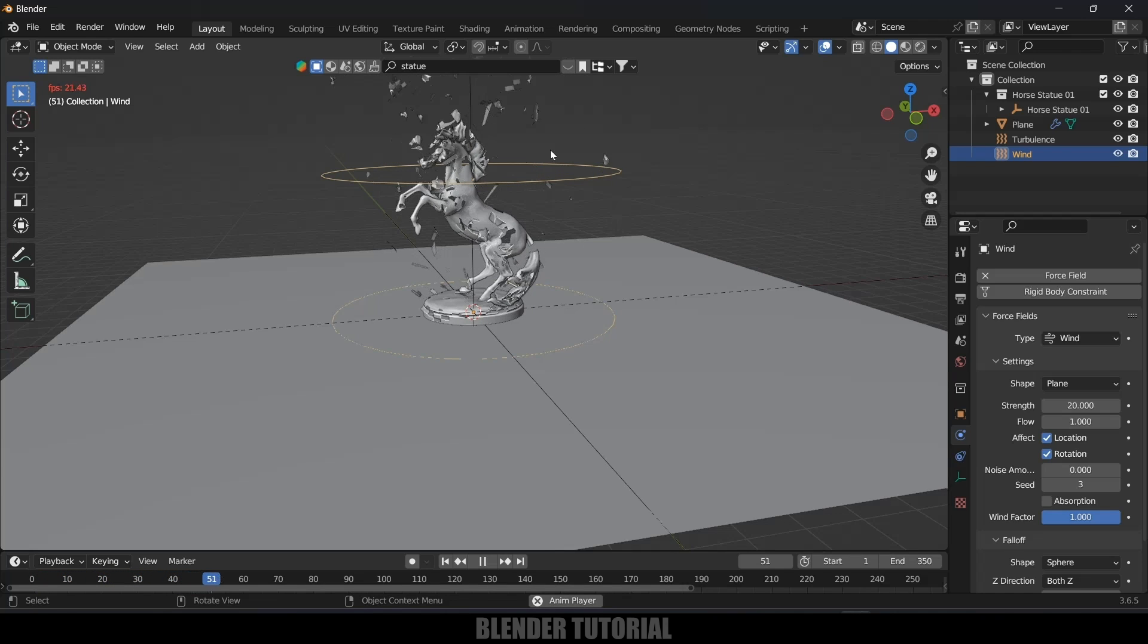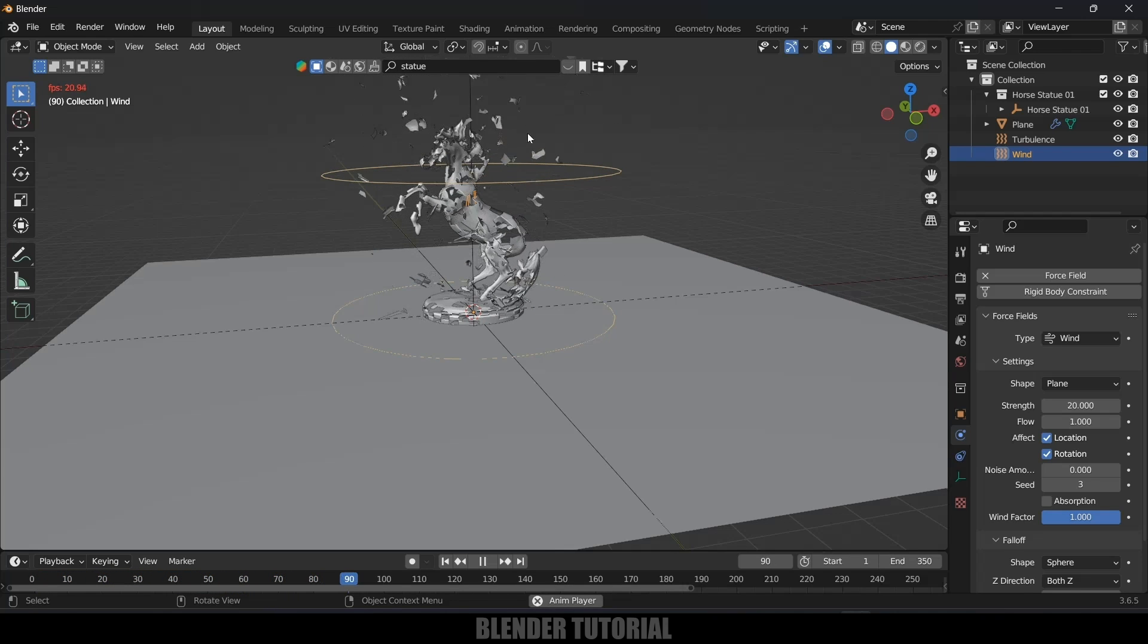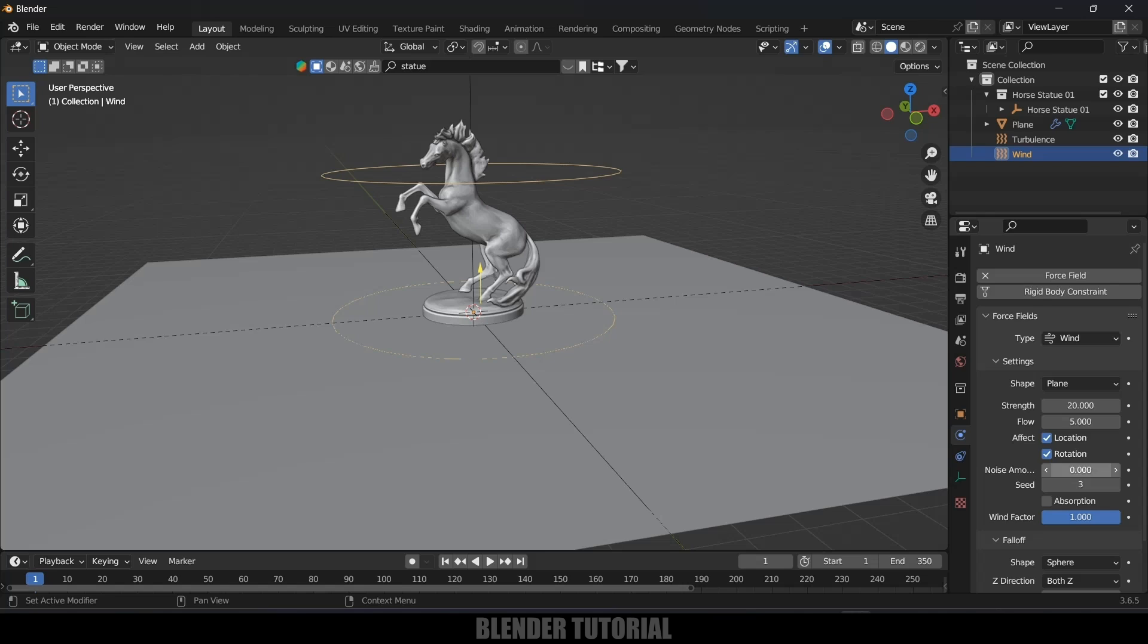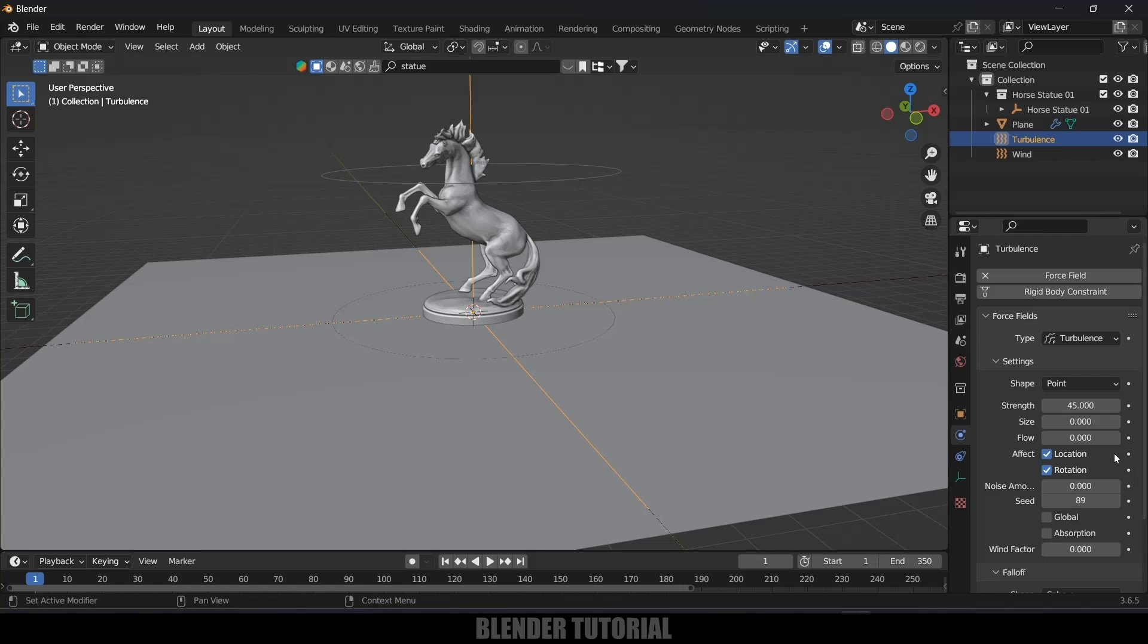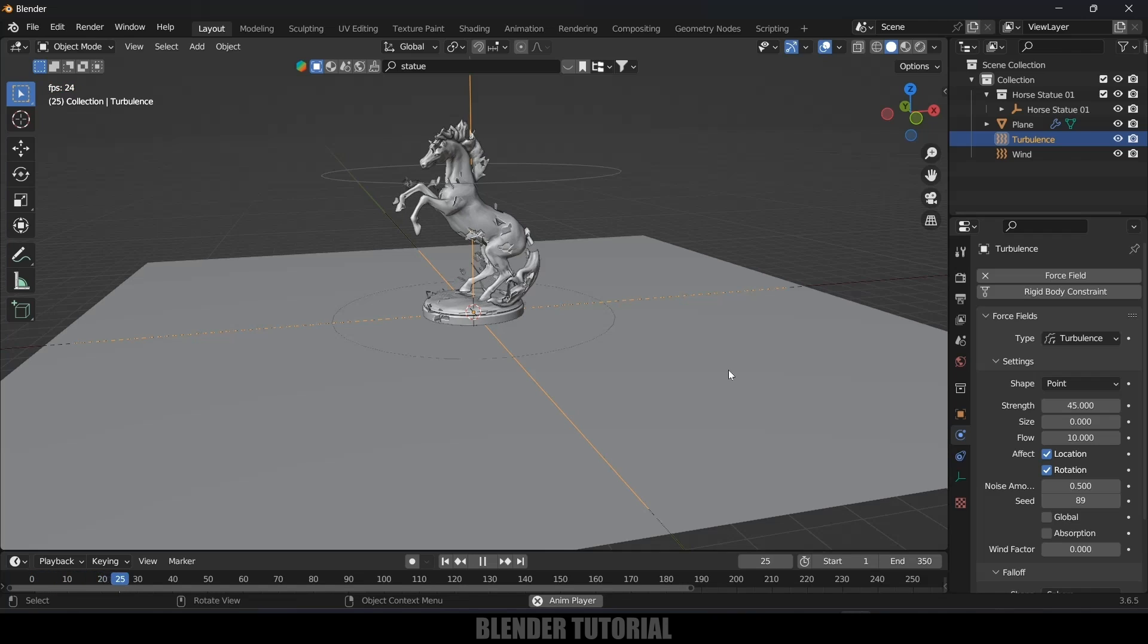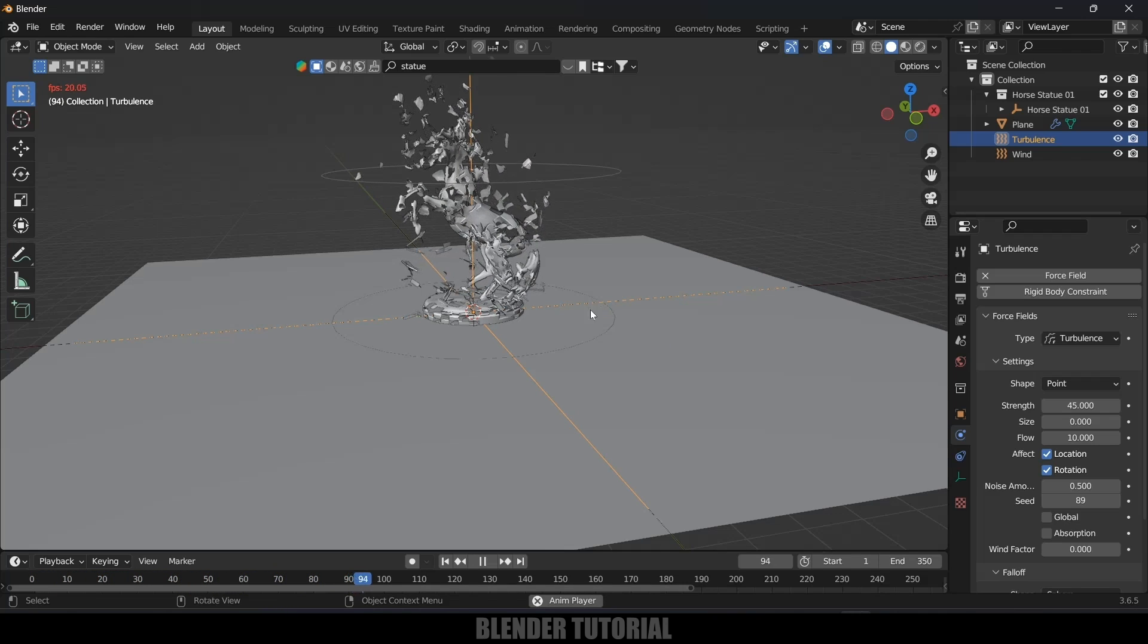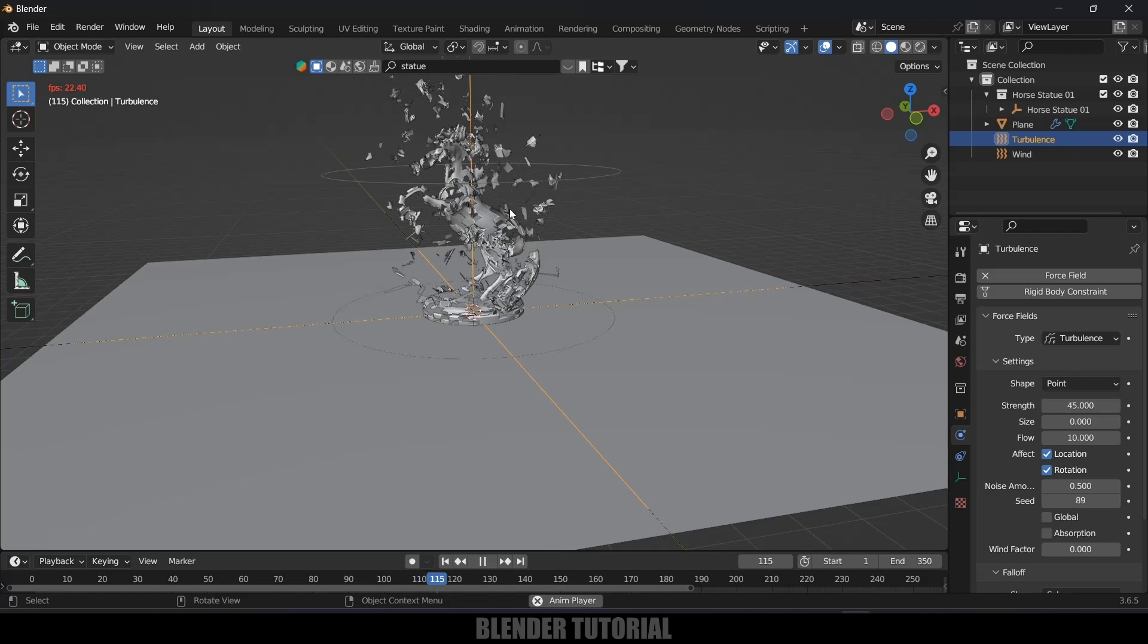Now you can see these particles are getting blown upwards. If you want to give this flow value, let's give some flow value here 5. Noise amount will give some bit of variation so I will change this to 0.2. For this turbulence also I will add this flow value to 10 and noise amount I will change this to 0.5.